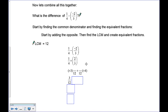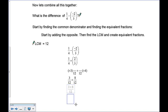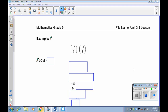On this side everything is multiplied by four to get to 12, so four times two gives us eight over twelve. They're both positives, so we just add them together and get eleven over twelve. There's no canceling in this situation.